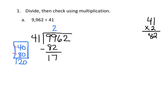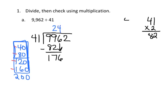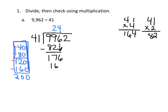So that's technically 17 hundreds, and now we're going to bring down our 10s, so now we have 176 tens, and we can continue our skip counting, 40, 80, 120, 160, 200, and at that point we've passed our goal of 176, so the quotient we're going to estimate now is 4, so we're going to put the 4 right here, and let's see how close we were, so we're going to do 41 times 4, that's 164, that doesn't go over our 176, so we're cool.